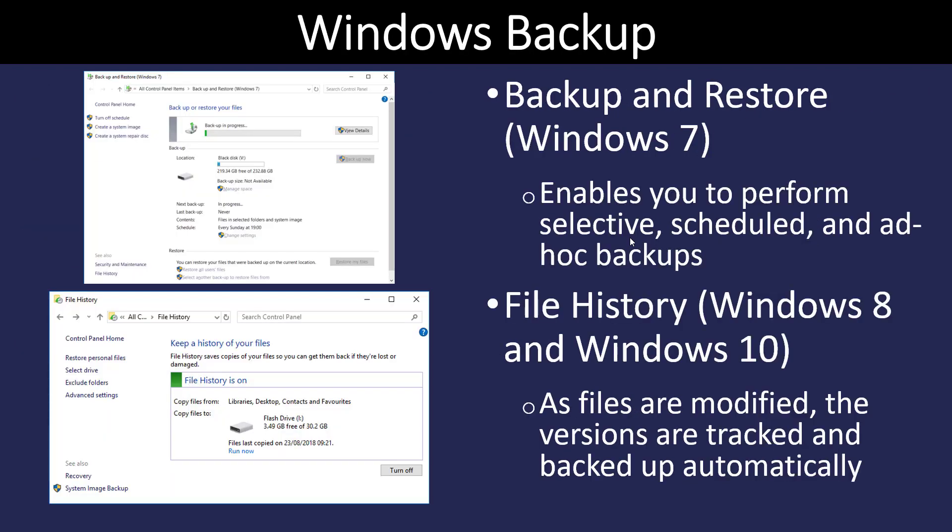Windows has a couple of different backup techniques. They have their old backup and restore from Windows 7, which allows you to select what you want to backup, schedule it, or you can just tell it to do it whenever you want.